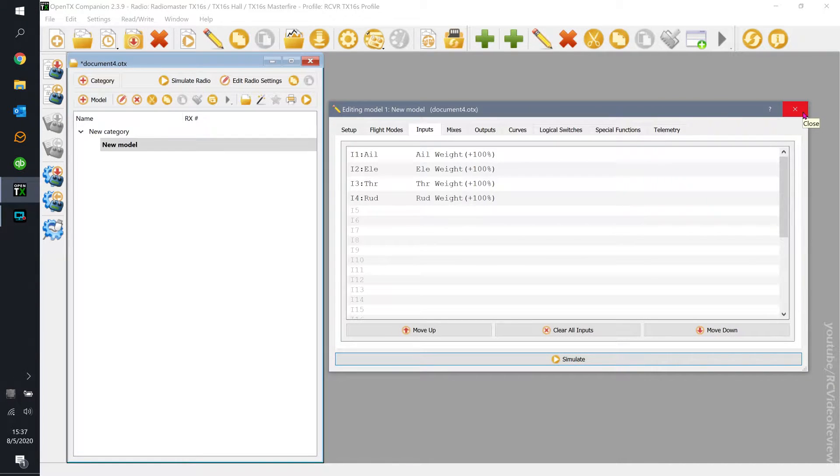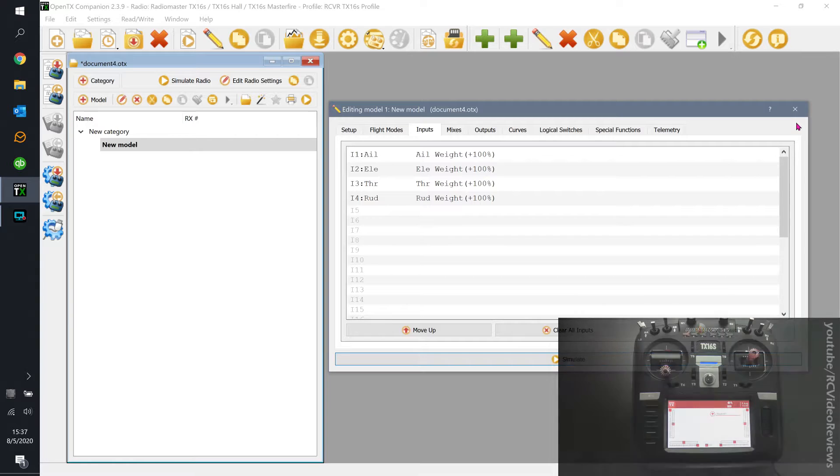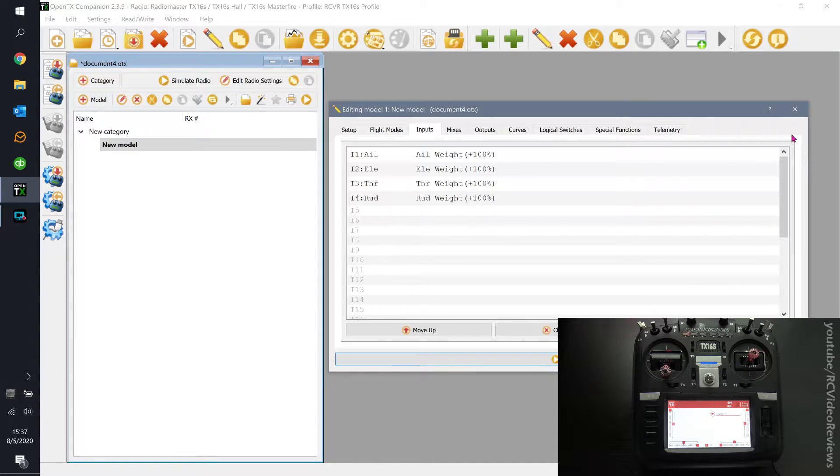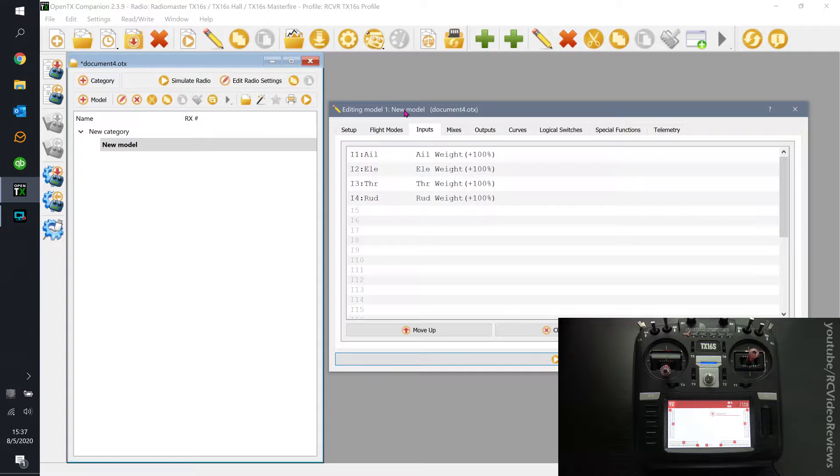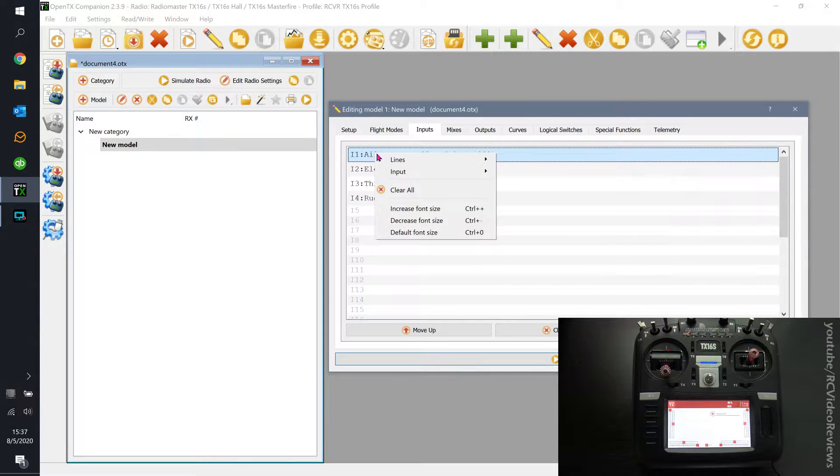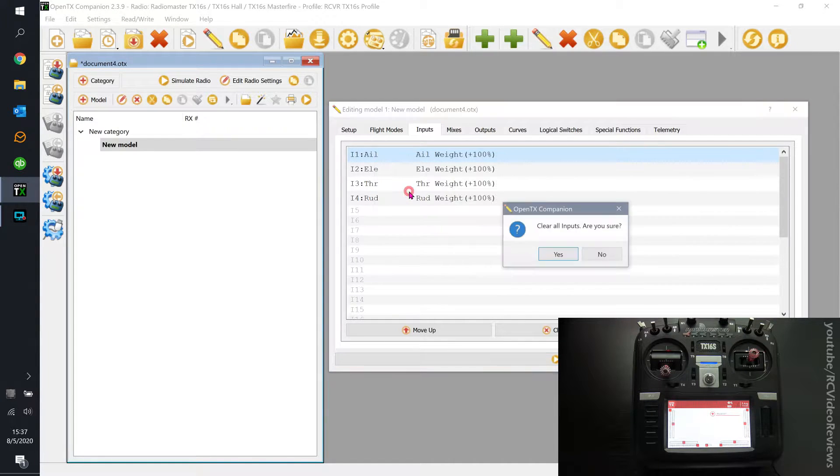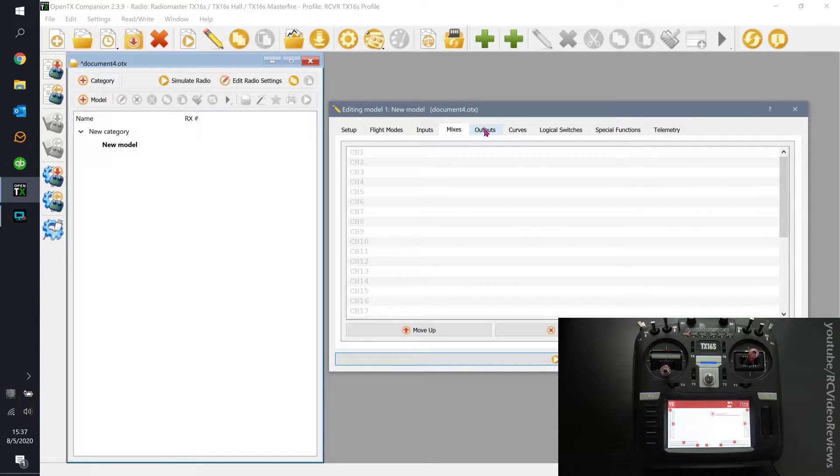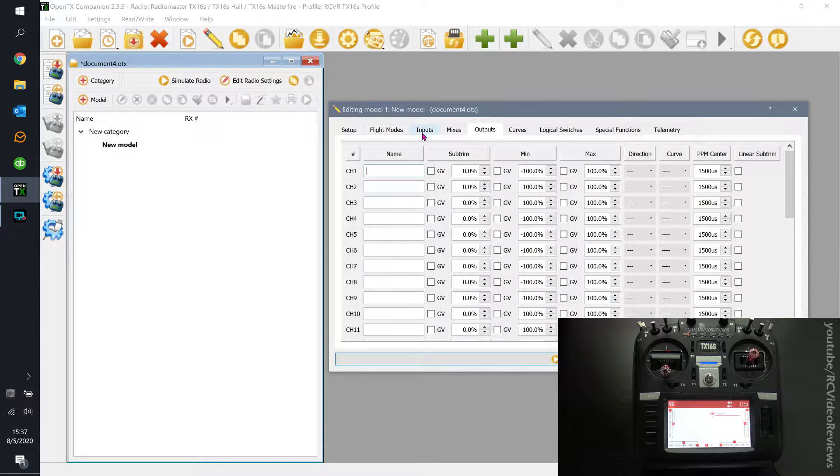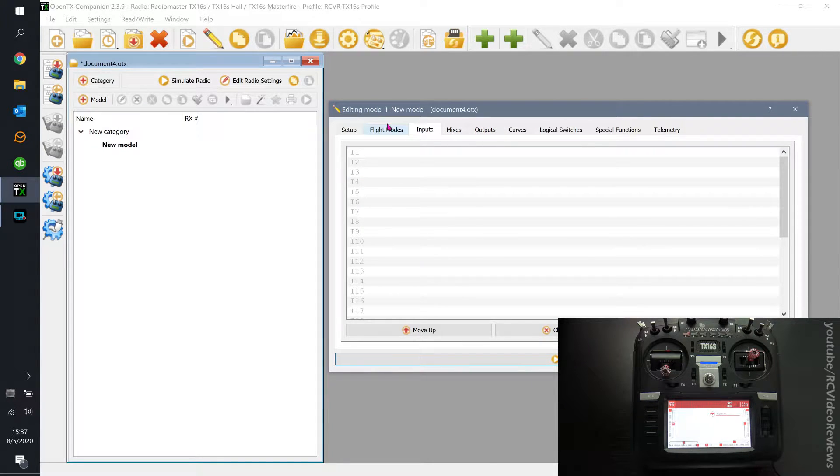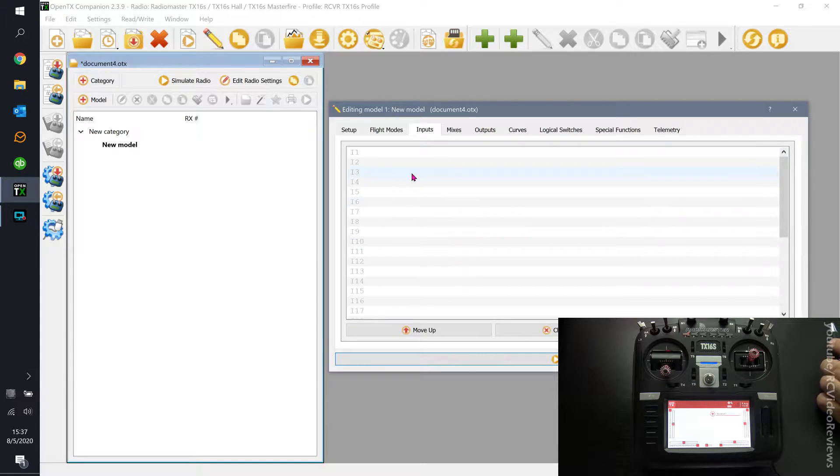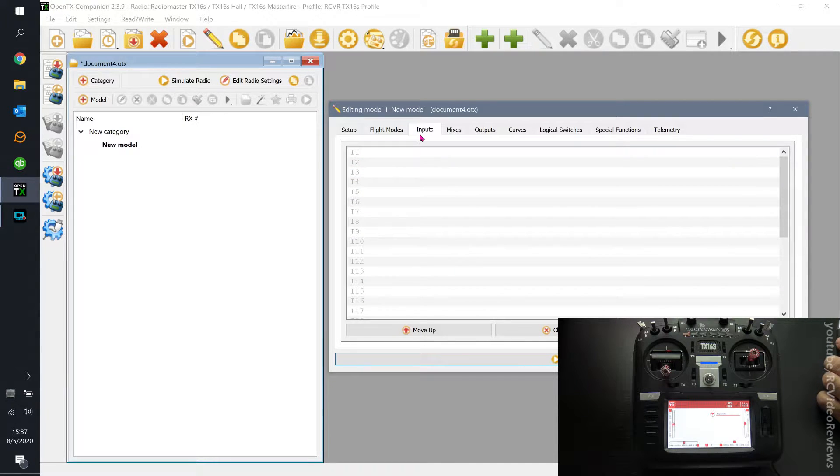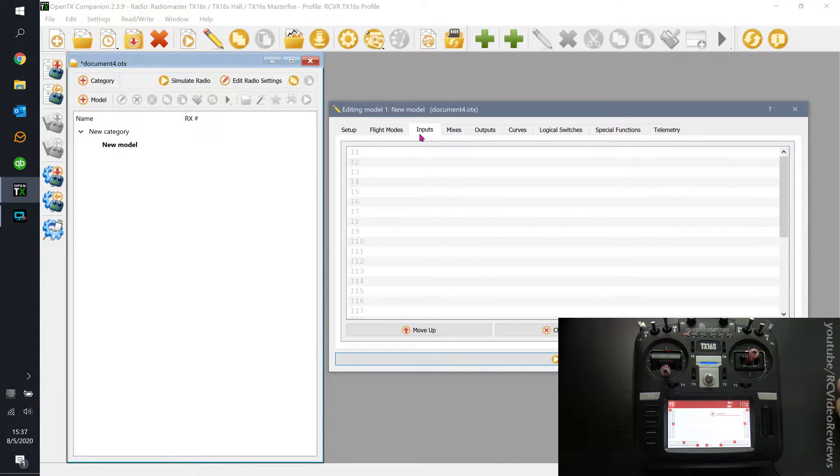What I really want to spend some time on is the information flow basics for OpenTX because this is a question that I see all the time. Now the way we're going to do that is I'm going to simplify our lives. I'm going to clear all under inputs, mixes is empty, and outputs is empty. So right now I've got basically a blank slate. I'm going to show you what happens with information as it flows through an OpenTX radio.